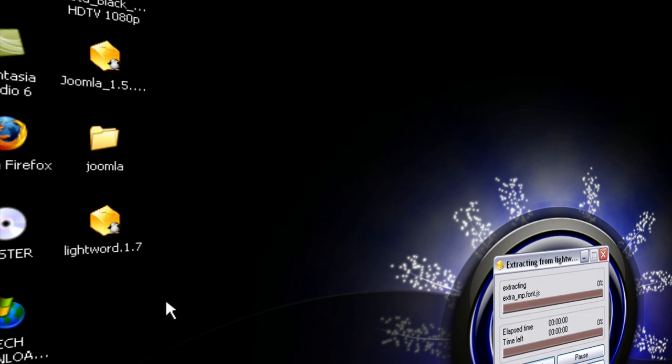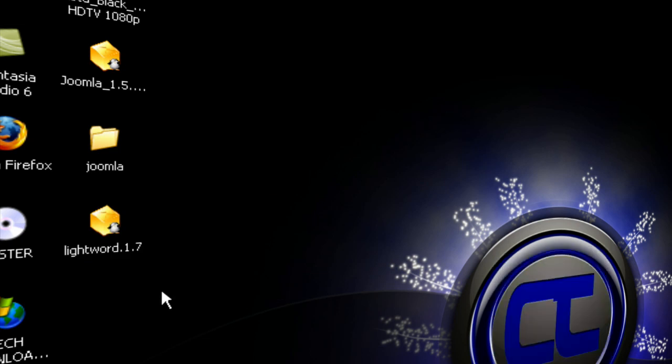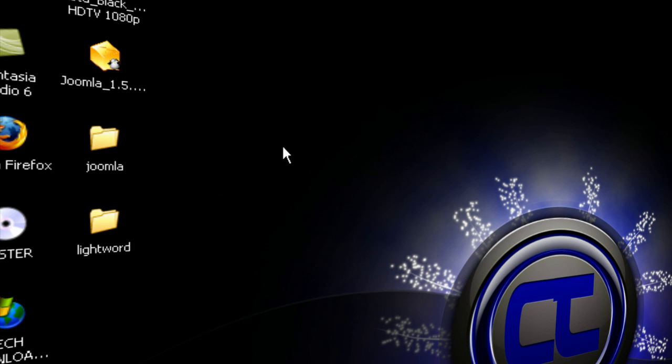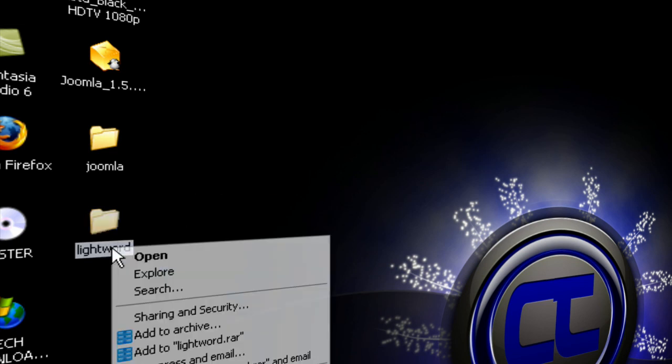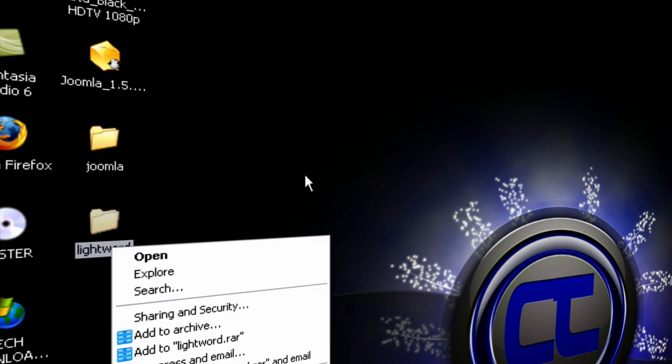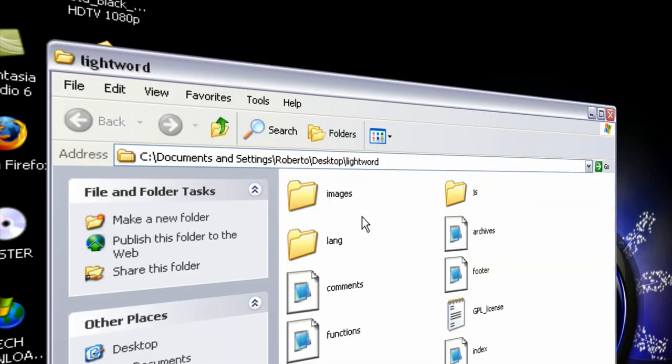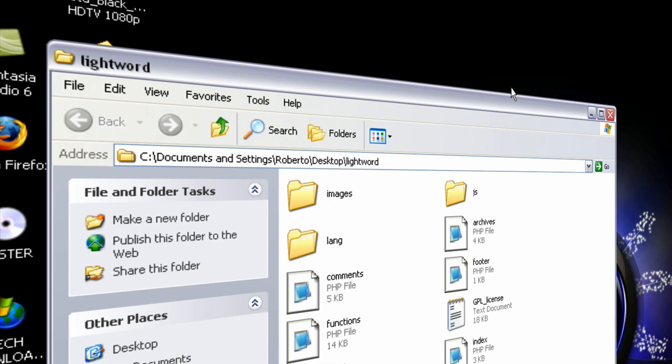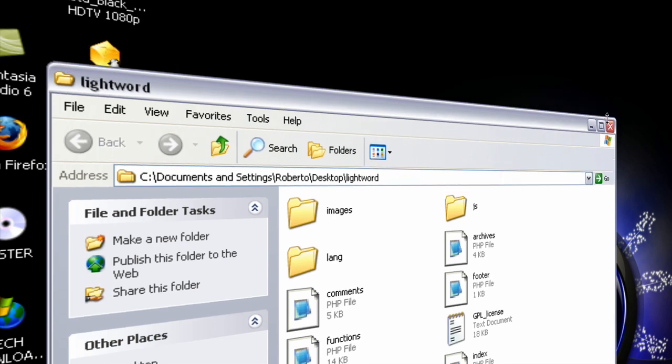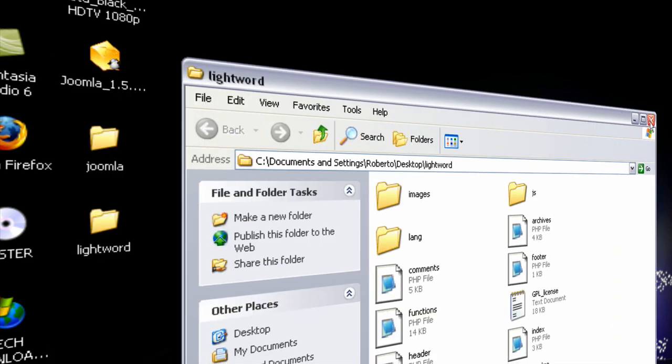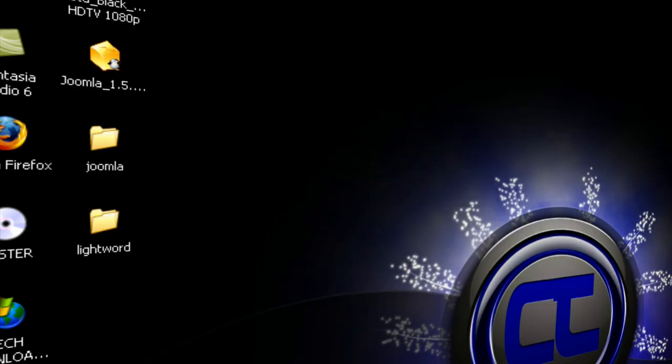So it's in my desktop right here, it's called Lightword. And we'll extract here. All right, you extract it, or if you don't have WinRAR you can just use the Windows thing, you have to go to extract something like that. So you'll get this folder and in this folder you get a lot of other things that will make up for the theme.